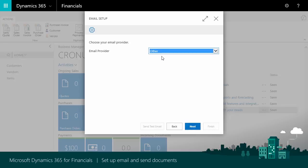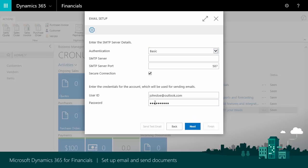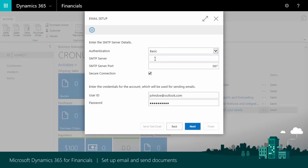This is a little tricky because we'll need to enter some information about our email account. We probably don't know what to enter off the top of our head, but the information is usually easy to get from our email provider. In this case, we've gathered the information we need about our Outlook.com account. Here's how we enter it. For authentication, we'll use the default method, which is Basic. We need to know the address of the SMTP server, which we'll enter in the following format: SMTP-mail.outlook.com.